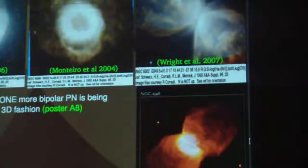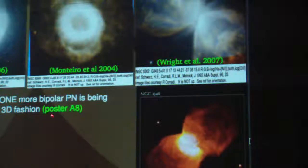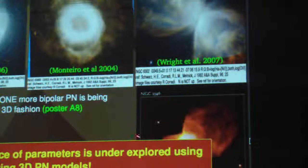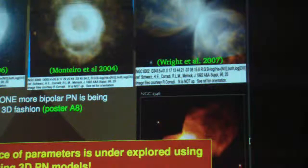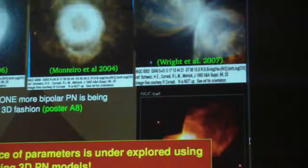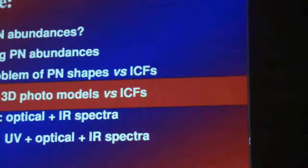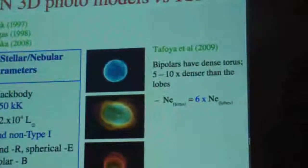But even though one more model is being developed for the bipolar case, it is clear that the parameter space is by far under-explored. So you need to come up with something else; otherwise it will take like 50 years before you can give a new equation. Because of this, we are doing grid modeling, trying to explore the whole parameter space.